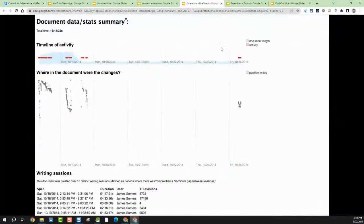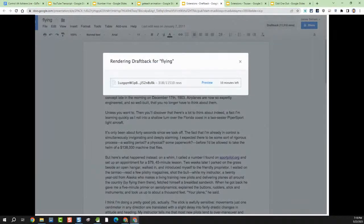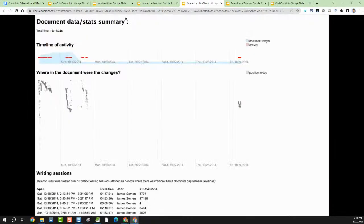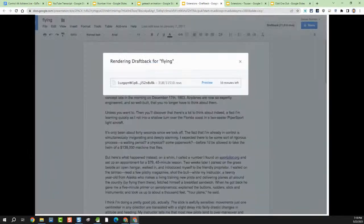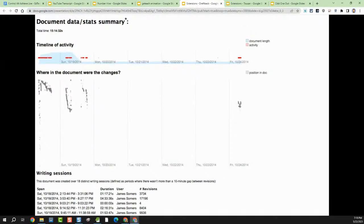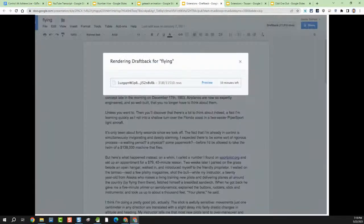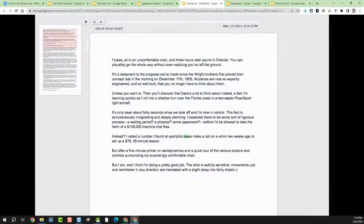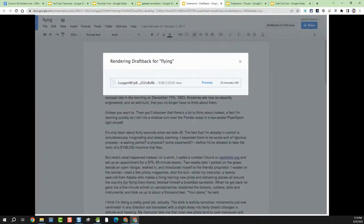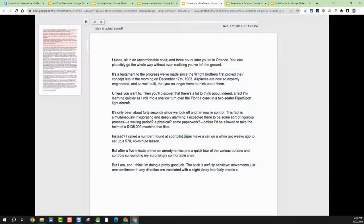Next up we're going to talk about DraftBack. This is not a new tool — DraftBack has been around for a long time. The thing is, I've been talking about it a lot more recently because of the rise of AI. We've had a lot of discussions where people are asking: how do I know if my student actually wrote this essay they're turning in?